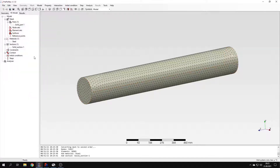Now I could proceed to the step setup, create a new step, and define step-related features such as boundary conditions and loads. But I will create a reference point and rigid body constraint first, because in one of the previous videos I told you that rigid body constraints have several applications. They can be used to apply torque to solid models, to create rigid parts, or to apply remote loads — and that's what we'll do today.